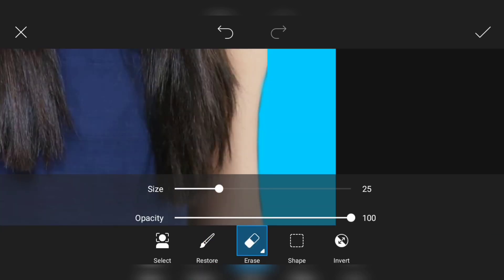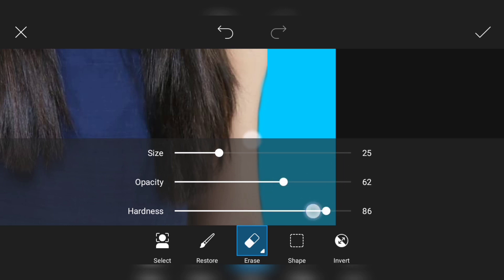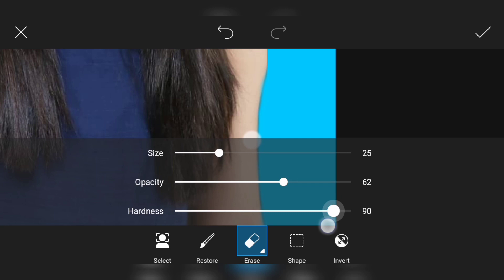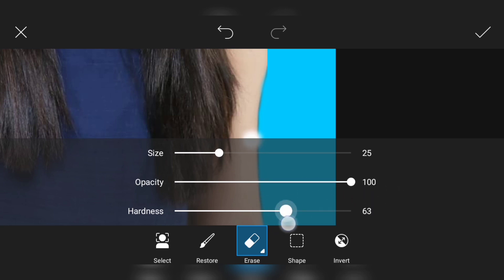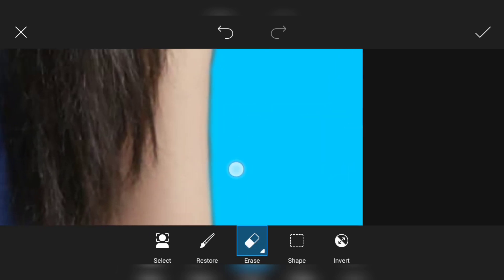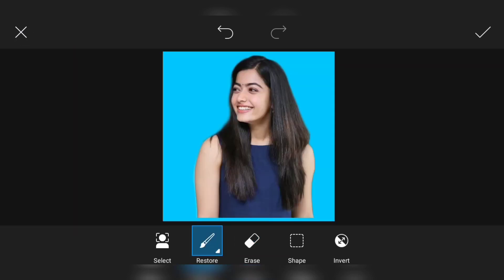Adjust the brush size, adjust the opacity, adjust the hardness. Adjust the brightness and the culture — adjust the price as needed.